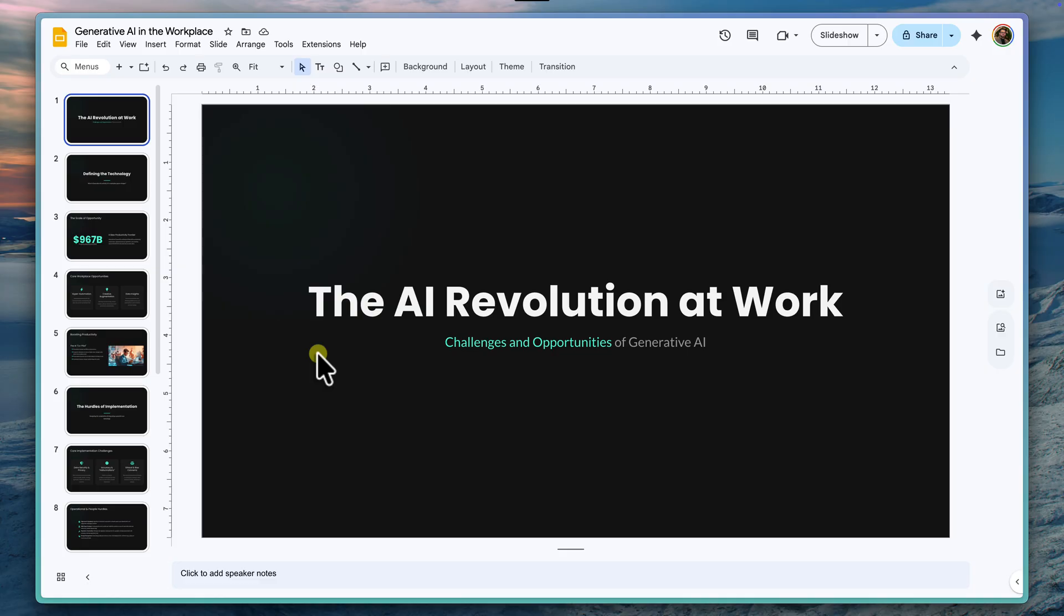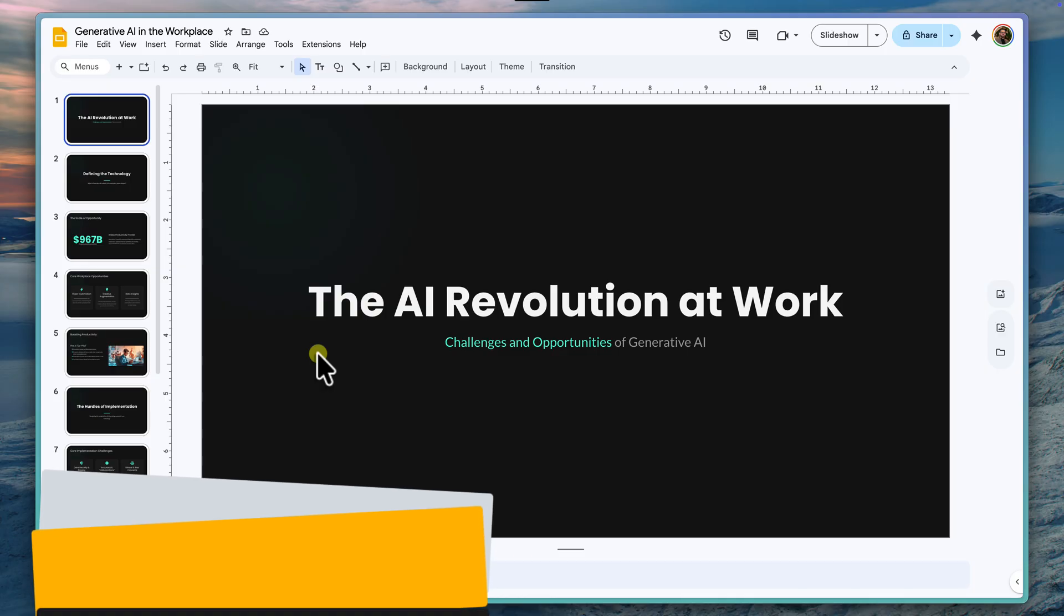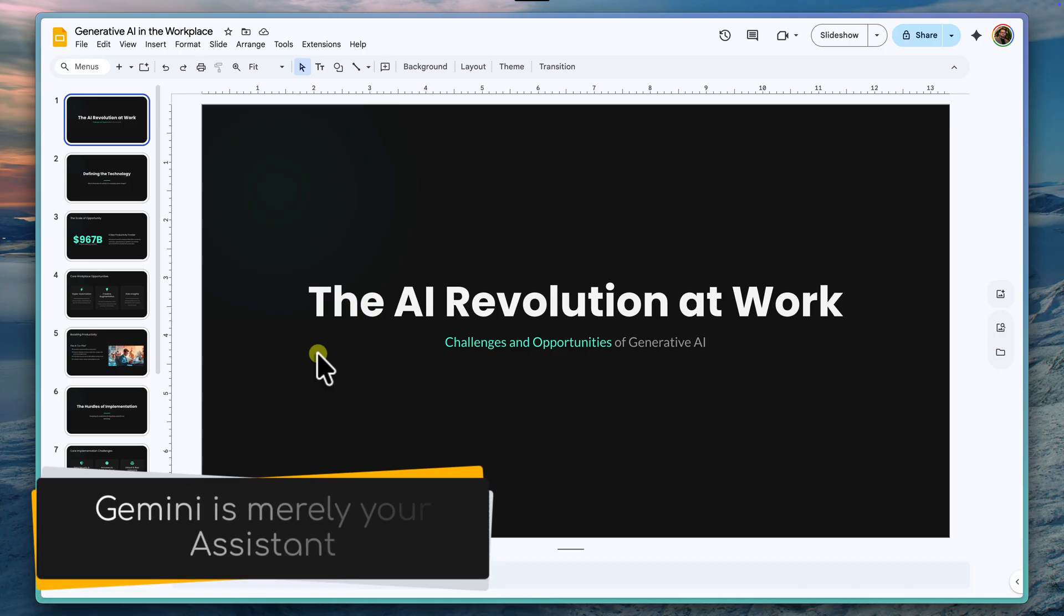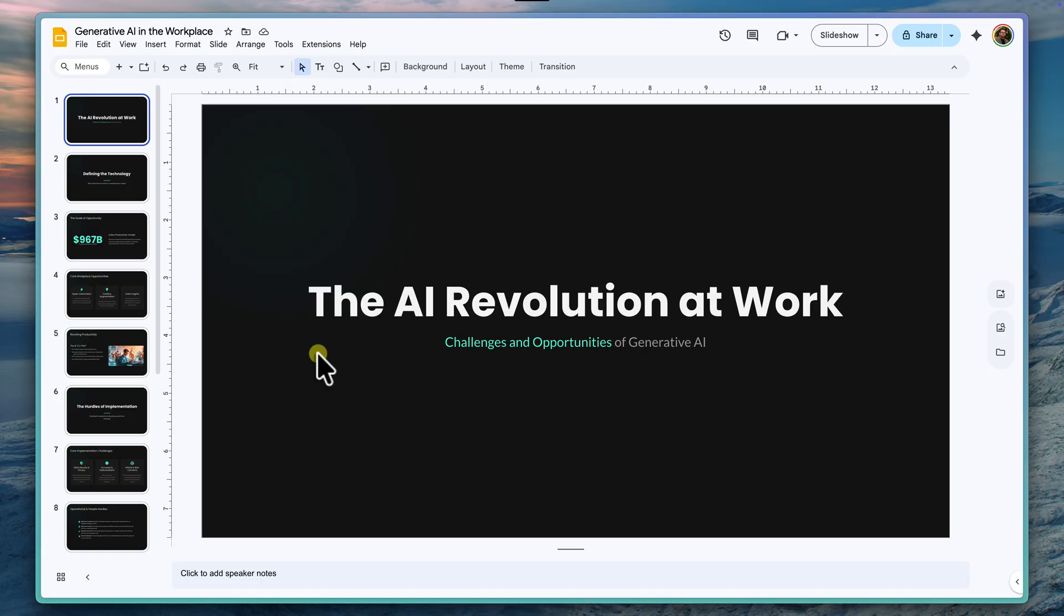This is our final and honestly most important step, adding in the human touch. Remember, Gemini here is just your assistant. It's done 80% of the grunt work for you and even given you a head start on your talk track. Now we get to do the final 20% of polishing that makes it perfect.